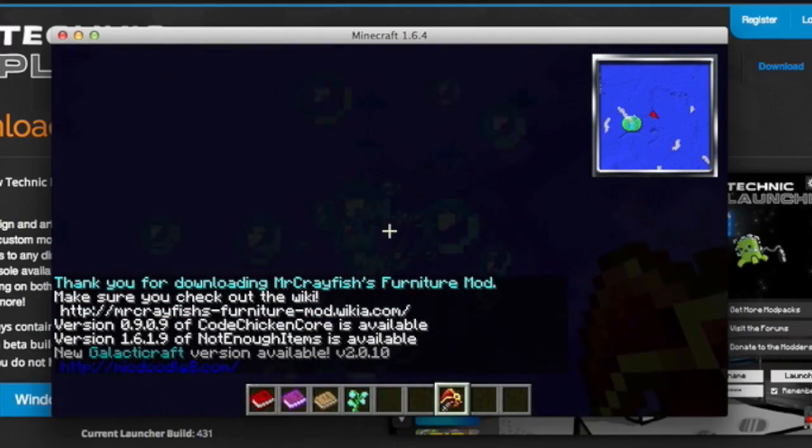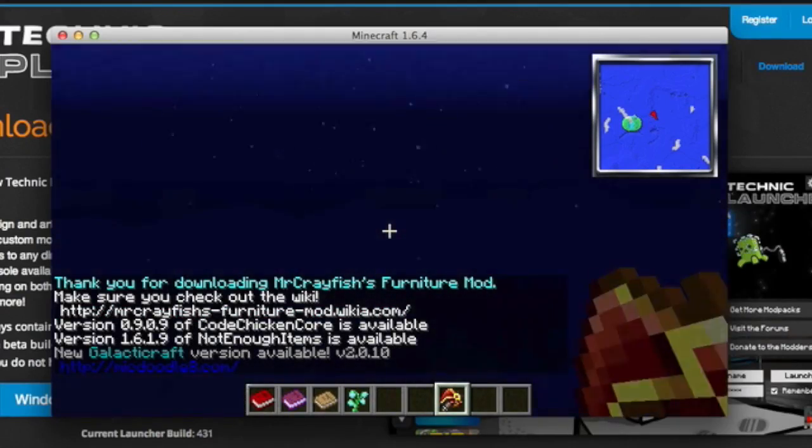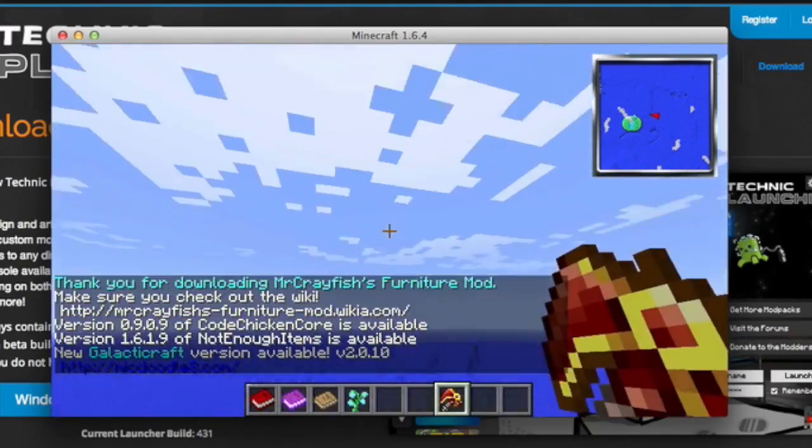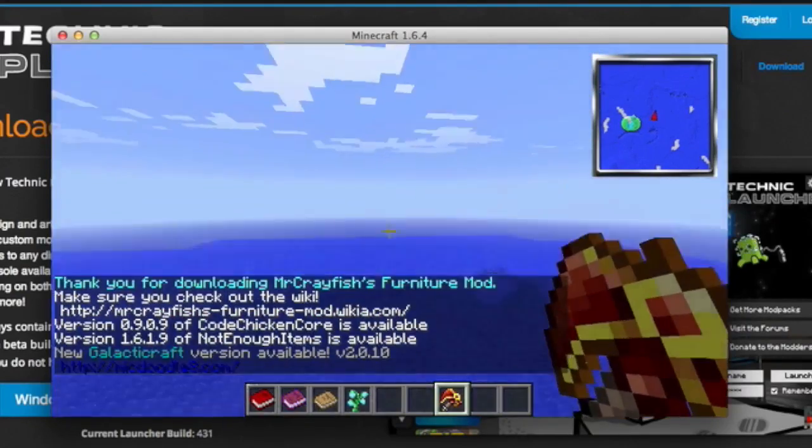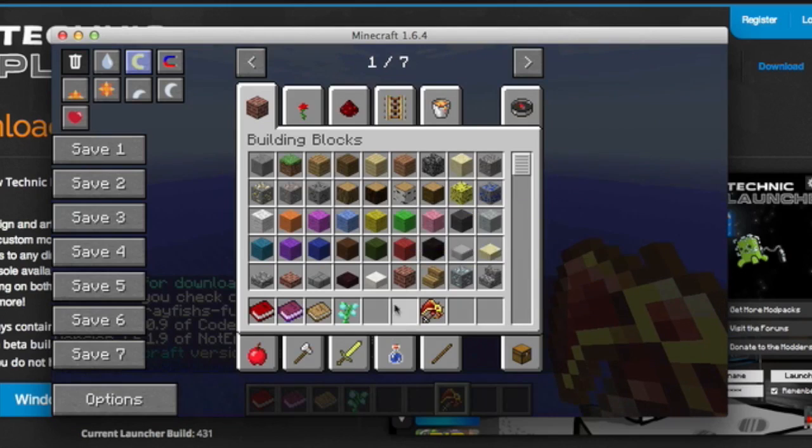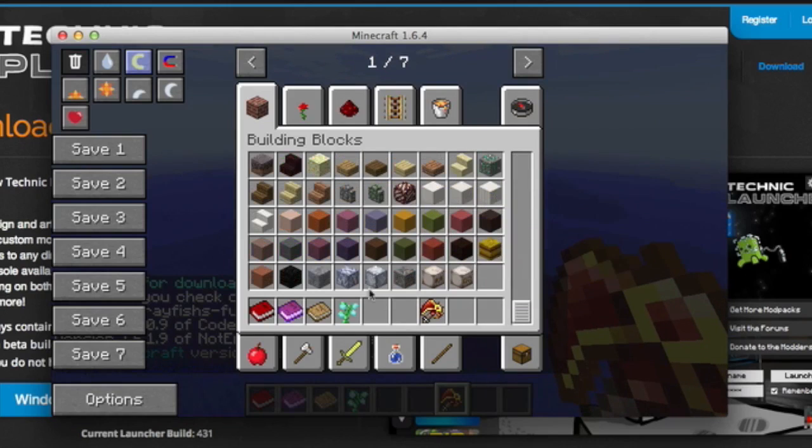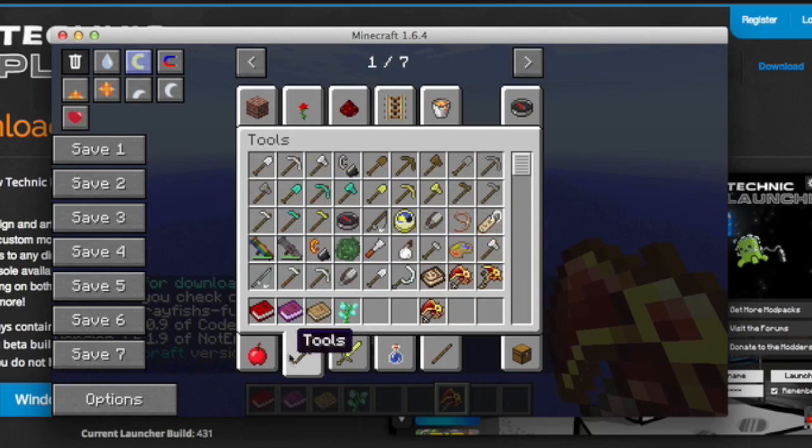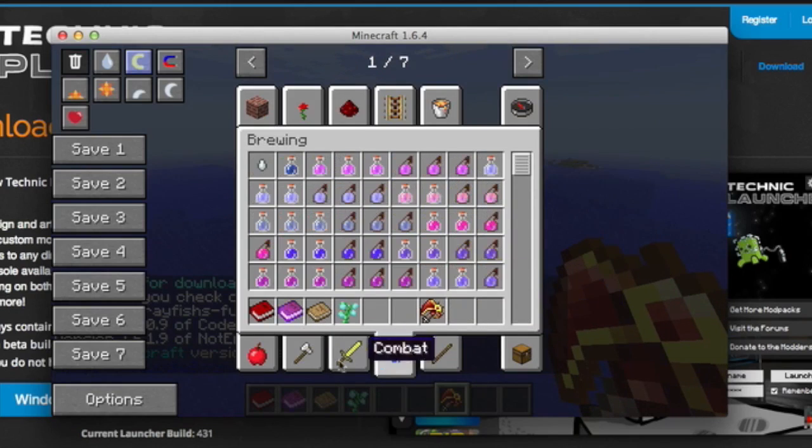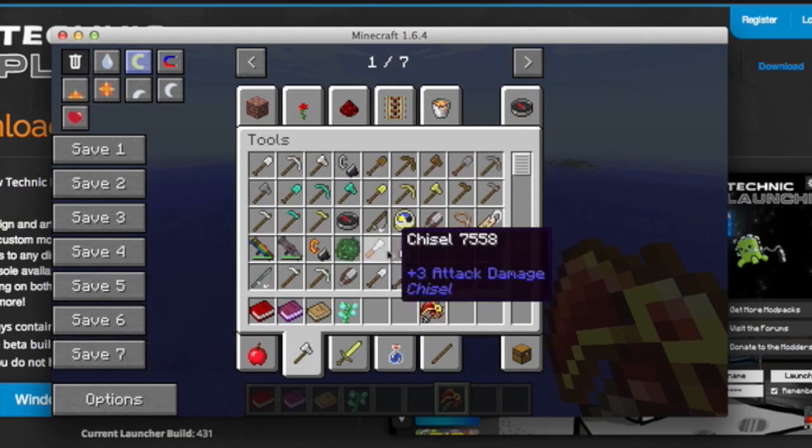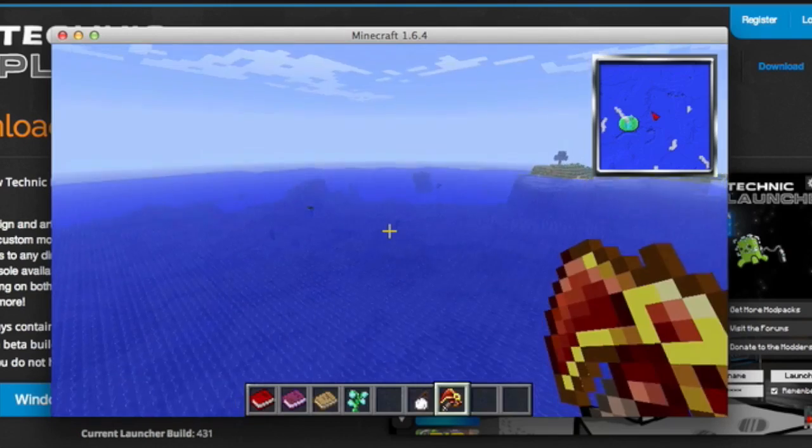And here you go. Attack of the B Team is finished installing. As you can see, there are the different new items added by Attack of the B Team, and you can use each of them as you would normally.